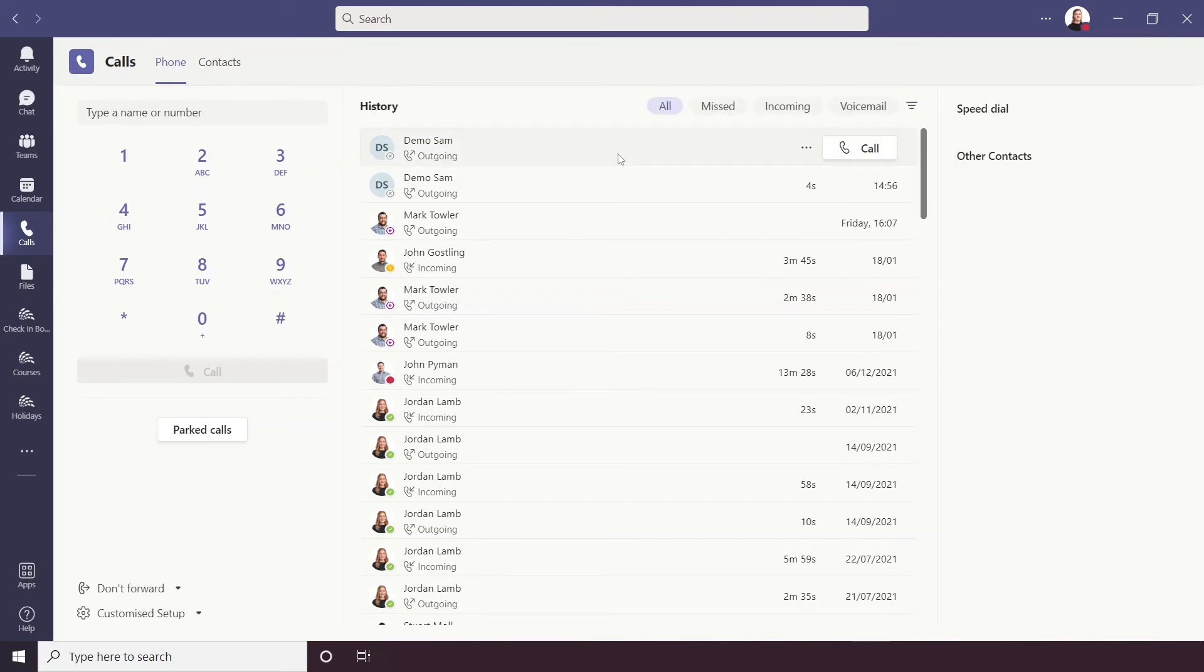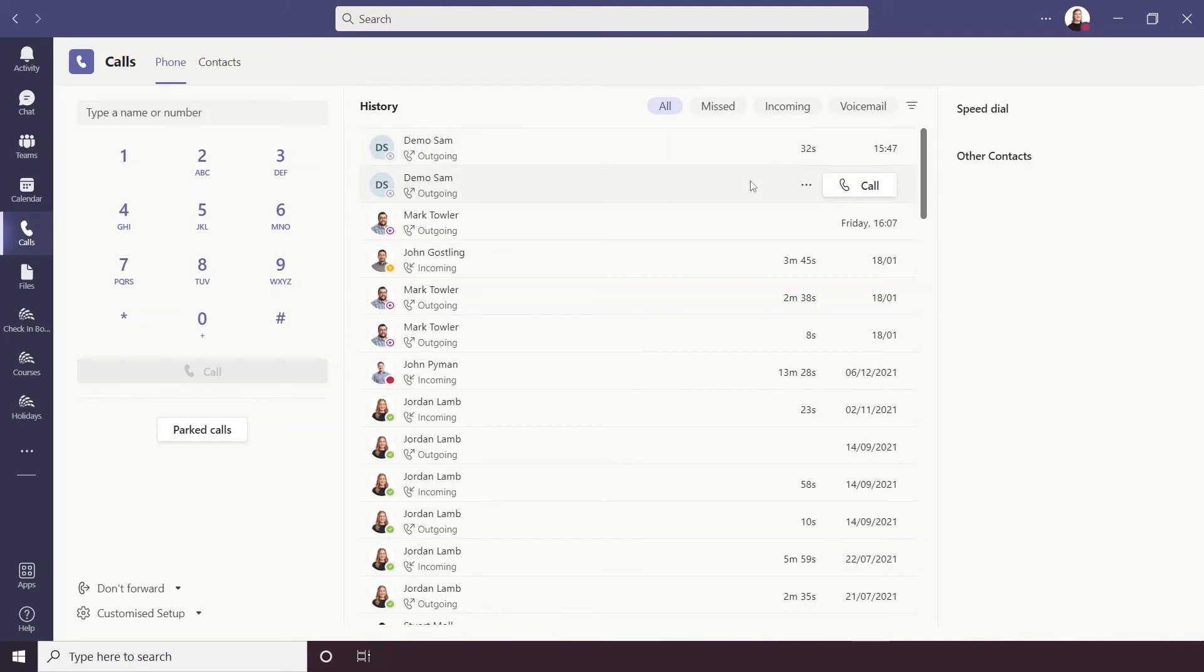On each call history log you also have options. So you'll see that when I hover over history it changes from the length of the call and the time or date of the call to a more options and a call button. So the call button will call them straight away.